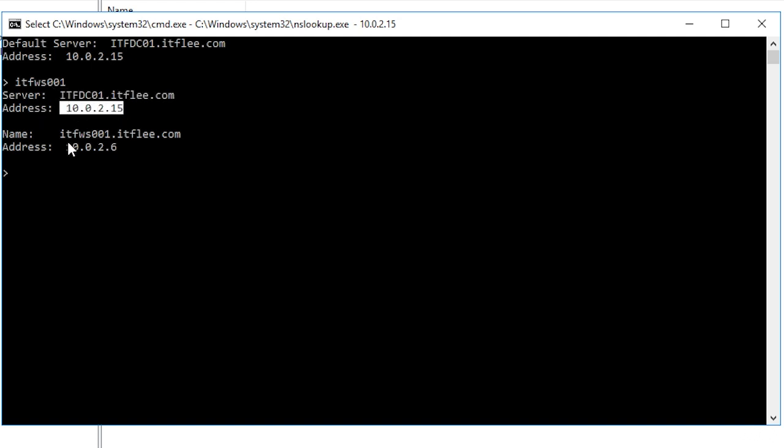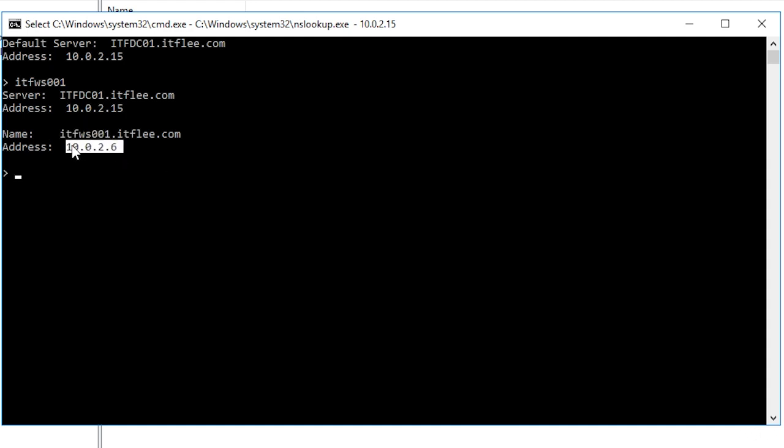Next, we can see the workstation, itfws001.itflea.com. This is the fully qualified domain name of our workstation. Below that, we can see the IP address of this workstation.